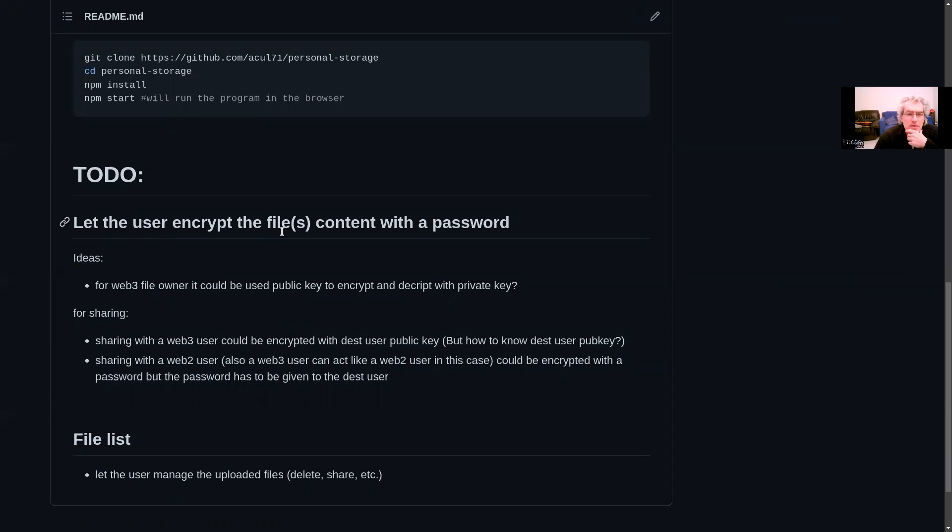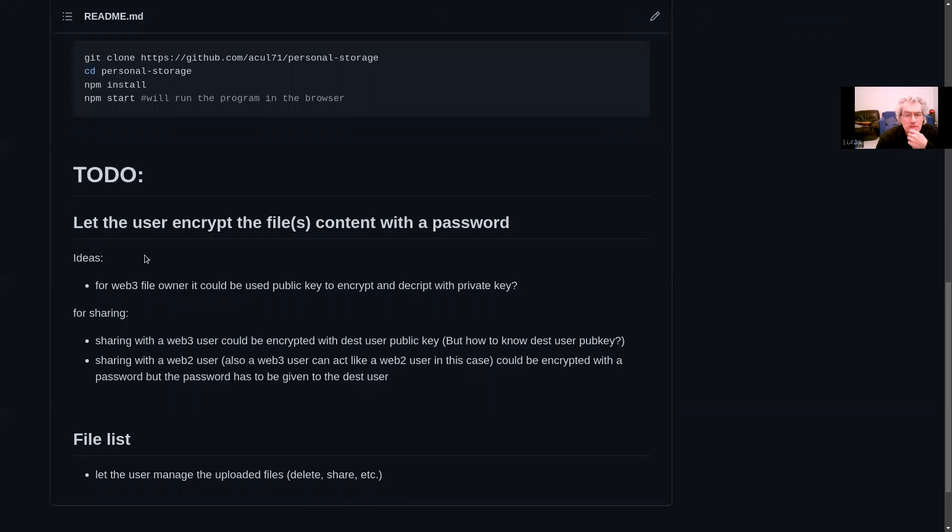Let the user encrypt the file's content with a password. For a Web3 file owner, it could be used public key to encrypt and decrypt with private key. It's possible for sharing.